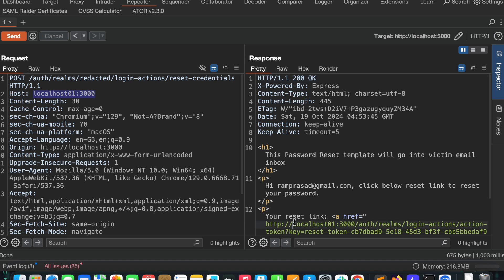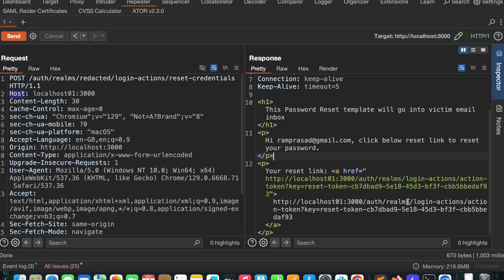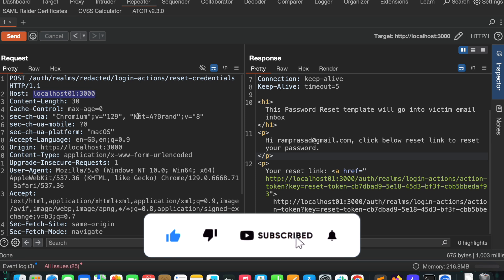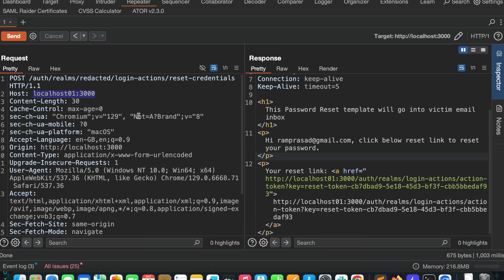I injected 'localhost1' into the host header and it is being reflected in the reset link. So whatever input I inject into the host header gets reflected. In that case, instead of the real hostname, what if I give my evil server address that I control? The reset link will be tampered, replacing the host with my evil address. Whenever the victim clicks the reset link, I will receive their reset token and can change their password.